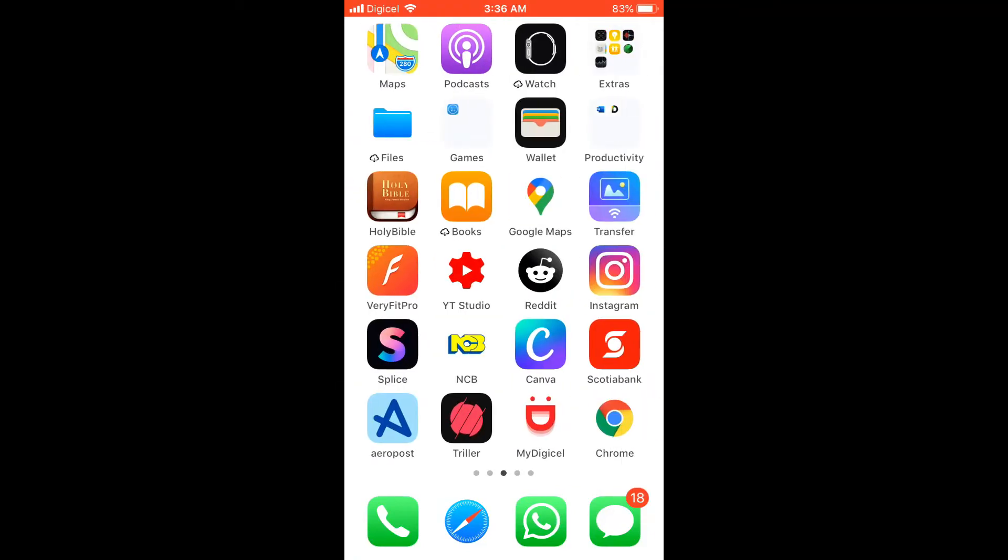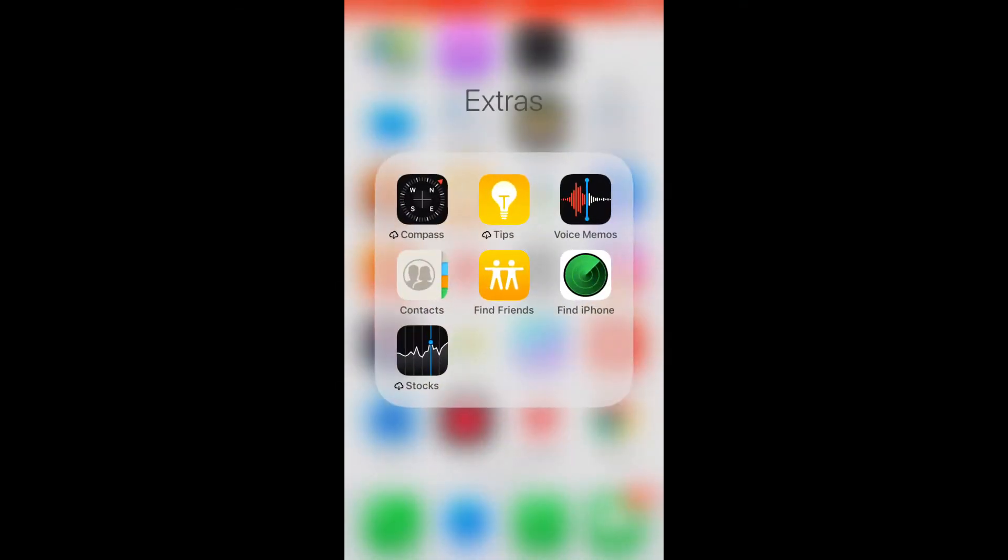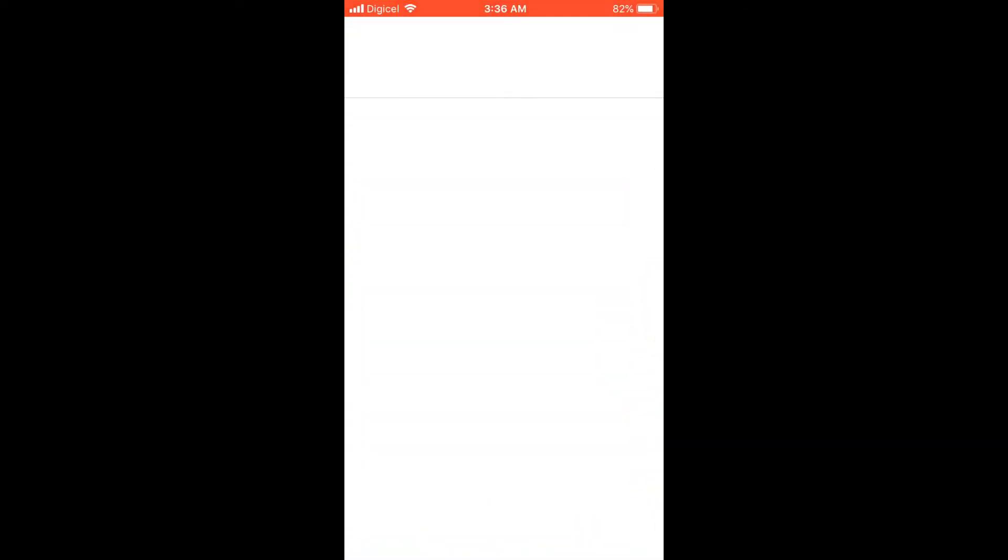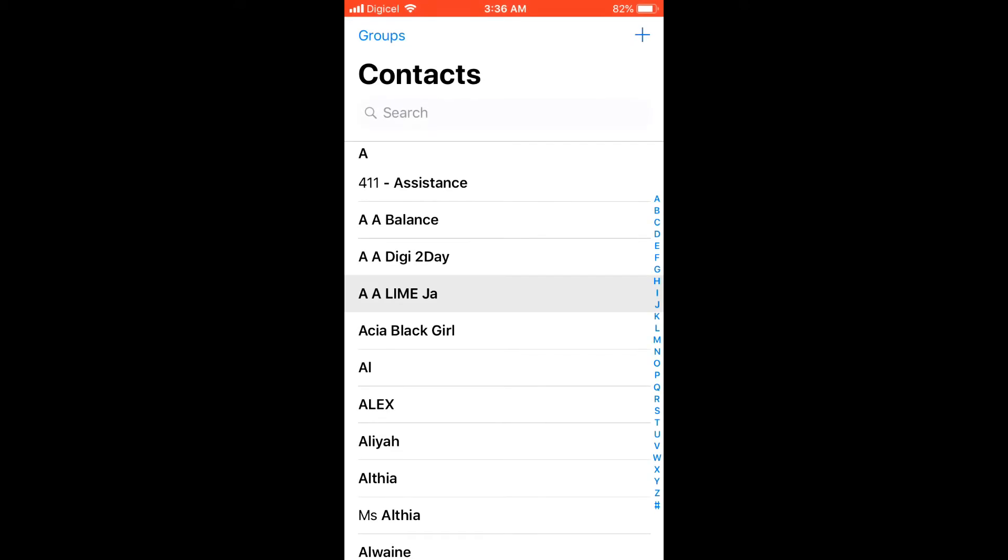How to rename someone on iMessage: First, you're going to go into contacts, open contacts, and then select the person that you'd like to rename on iMessage.